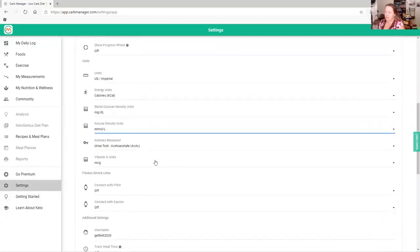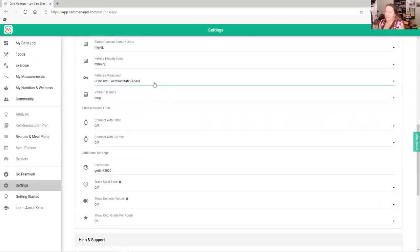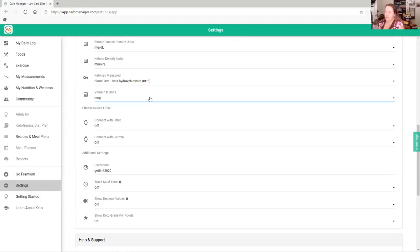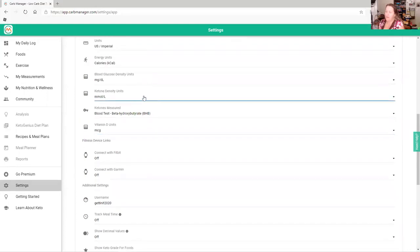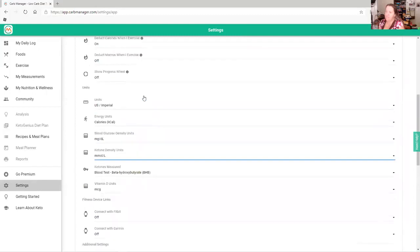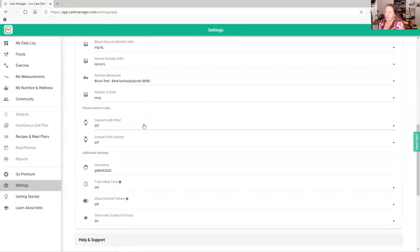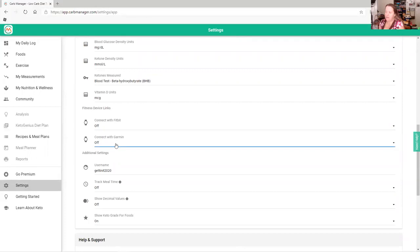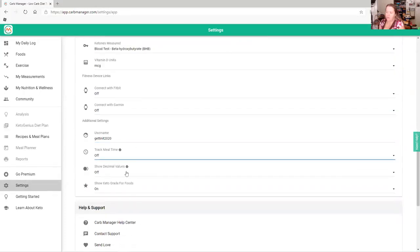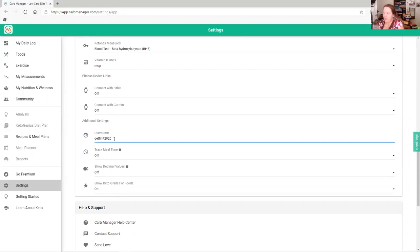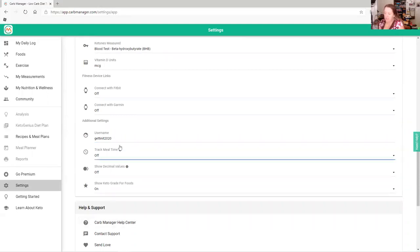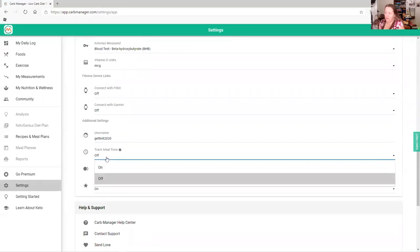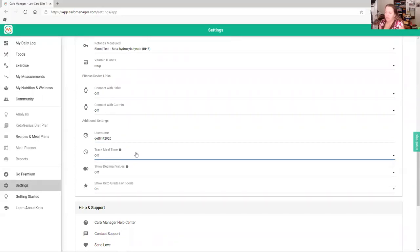In Settings you can change everything. For instance, I use a blood glucose monitor so I change it to BHB blood monitor, and that's how it measures my ketone density. You can also connect with Fitbit, Garmin, your Apple Watch, and other devices. You can set a time to track your meals, though I don't do that because I log my meals the day before.